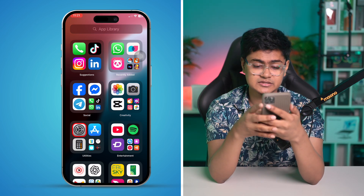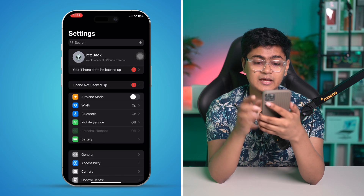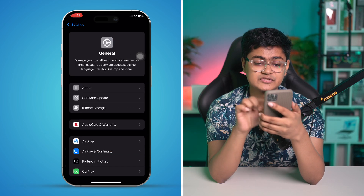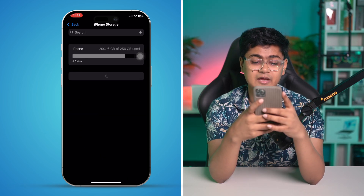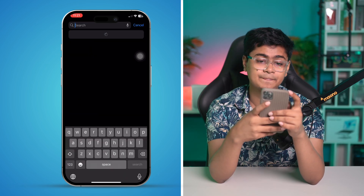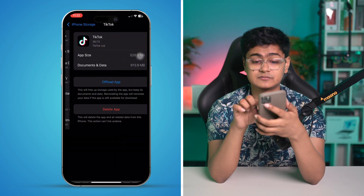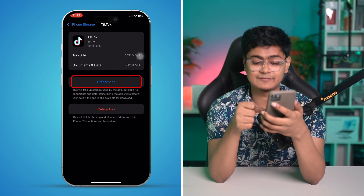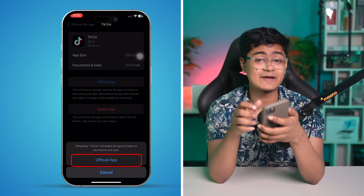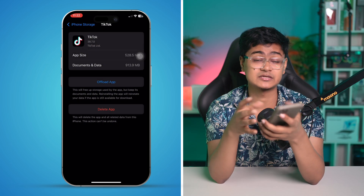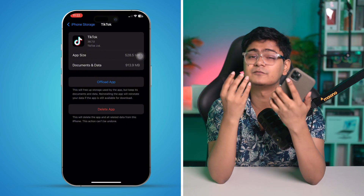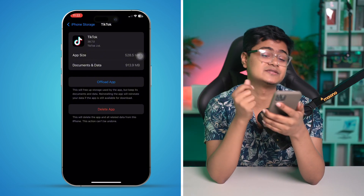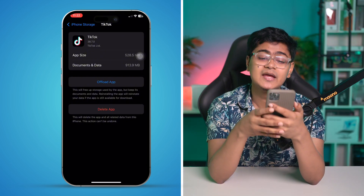If there's no update available, you can do one more thing. Go to Settings, tap General, tap iPhone Storage, and find the TikTok application. Tap TikTok, tap Offload, tap Offload again, then tap Reinstall Application. Don't worry, this will only take a few minutes and your problem should be solved.